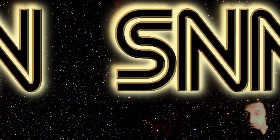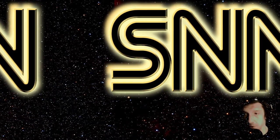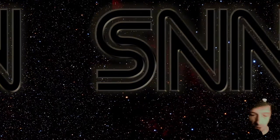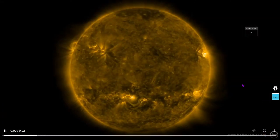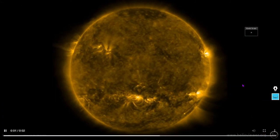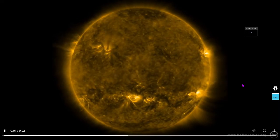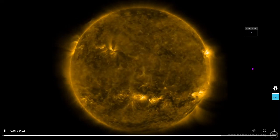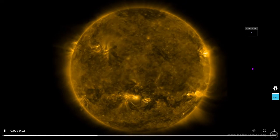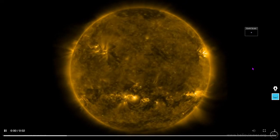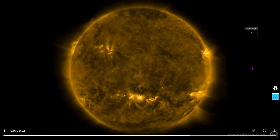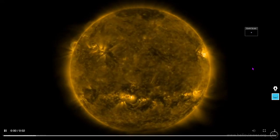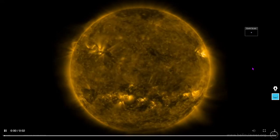Welcome everybody to the daily space weather video. This one's dedicated to Bob Carson — feel better. First thing we're doing is looking at the Sun, the main source of space weather. We'll look at cosmic rays later in the video as well — interesting data on those coming up.